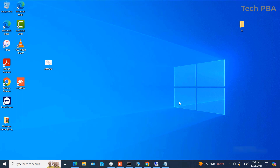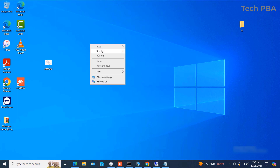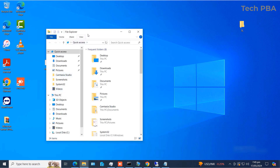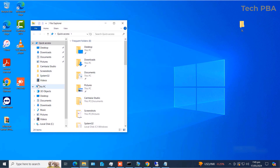Hello guys, welcome to my channel once again, this is TechPBA. In this video I will show you how to sign into OneDrive on your Windows 10 PC and also how to backup files and folders to OneDrive. OneDrive is a cloud storage system by Microsoft where you can sign up and get some free gigabytes of cloud storage. If you need additional storage, you can purchase it.